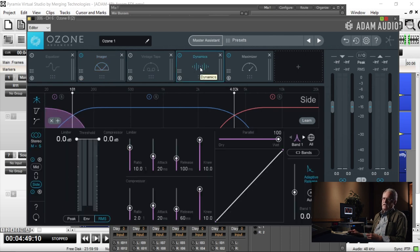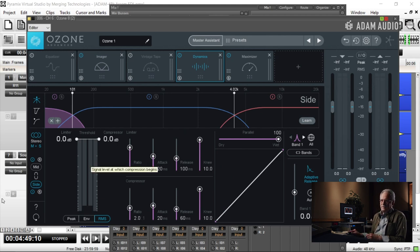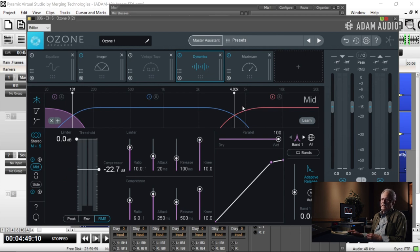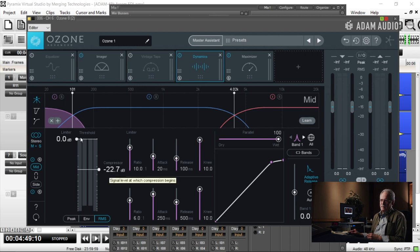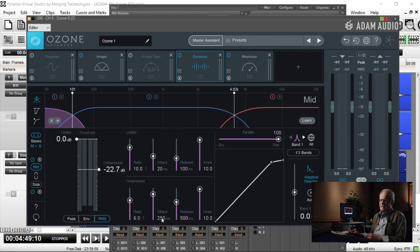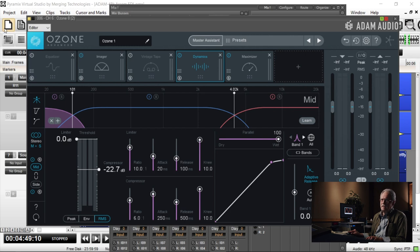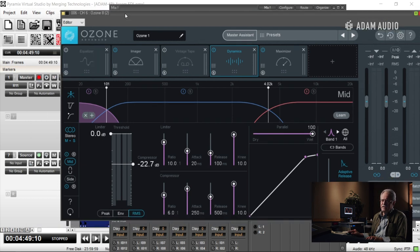It's going to hit my compressor. I've got it set up mid-side, multi-band, but I'm only choosing to use three different bands. In this instance, I'm compressing the bottom end ever so slightly: 6 to 1 ratio, attack time 250 milliseconds, release 500.